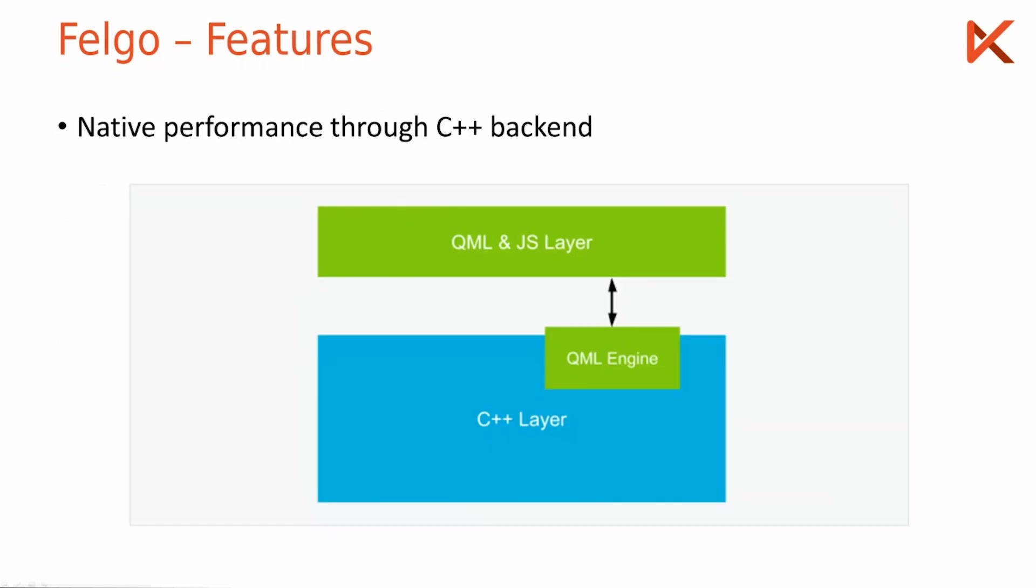Okay so how does the native performance work? Everything has a C++ back-end. The QML code is interpreted by the engine and a tree of C++ objects is built, and then everything runs with native performance.